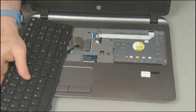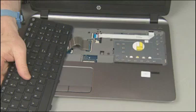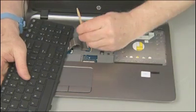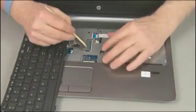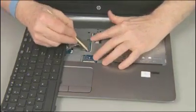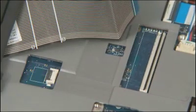IMPORTANT: Do not lift the keyboard further away from the notebook than necessary to access the keyboard ribbon cable and ZIF connector. Gently lift up on the locking bar on the keyboard ZIF connector on the system board and remove the keyboard ribbon cable.